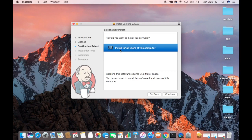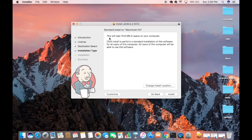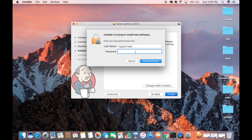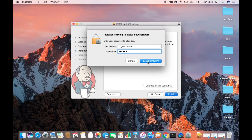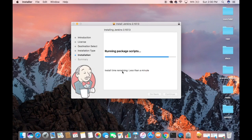On the next step you will be asked how you want to install the software. 'Install for all users of this computer' is fine, so click Continue. The next step shows this will take around 74 megabytes of space. Click Install to perform the standard installation, then enter your Mac password and click 'Install Software'. This will start the installation process.